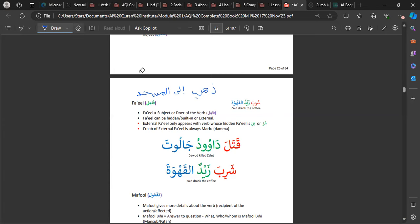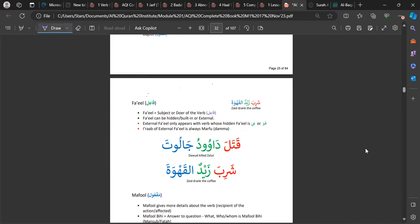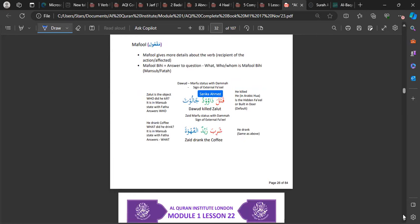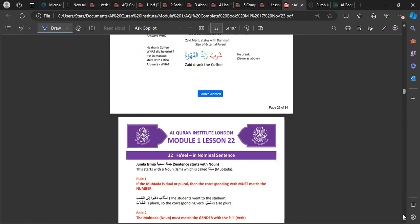Now it's going to go a little bit deeper. Write down these examples, ideally in a table format. We had Jumlatul Ismiyyah where we looked at two nouns together — 'Zaid un tawilun' (Zaid is tall) or 'Allahu ghafurun' (Allah is most forgiving). Those are nominal sentences. But you can also have a nominal sentence that includes a verb as well — it starts with a noun, so it's a Jumlatul Ismiyyah, but there's also a verb within the sentence.